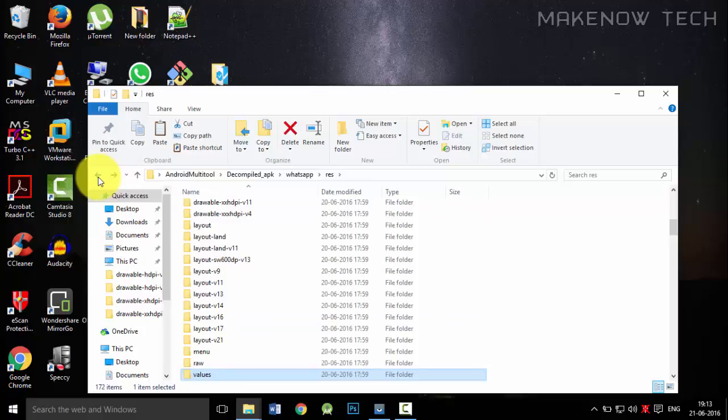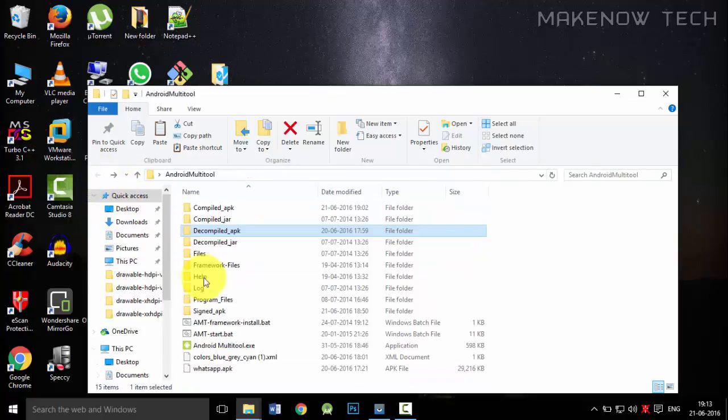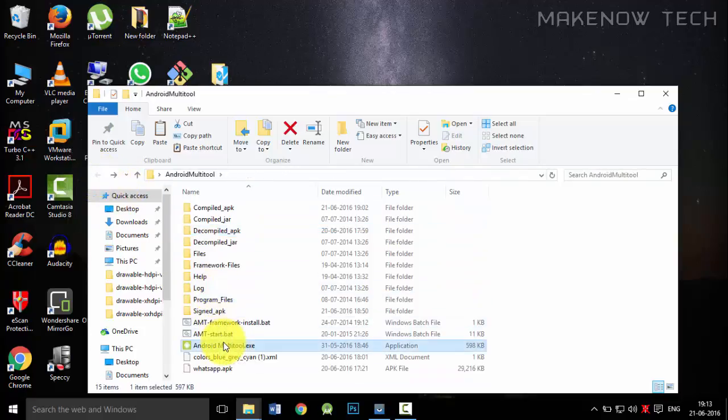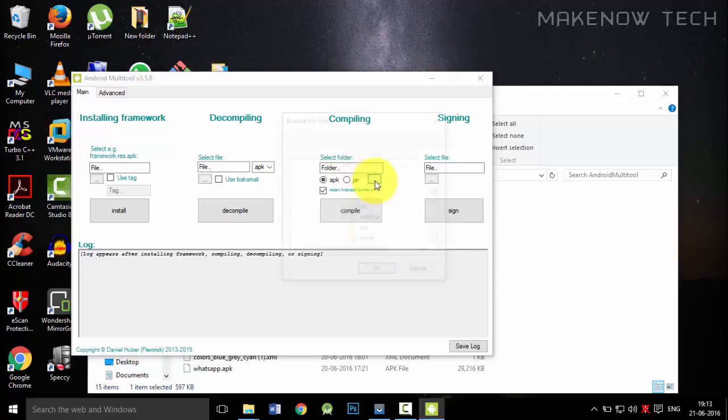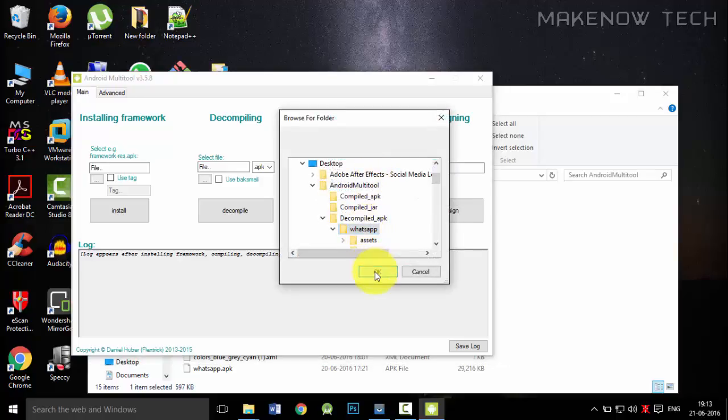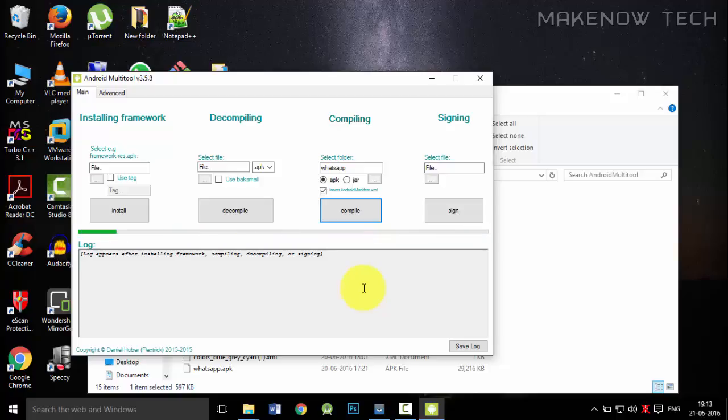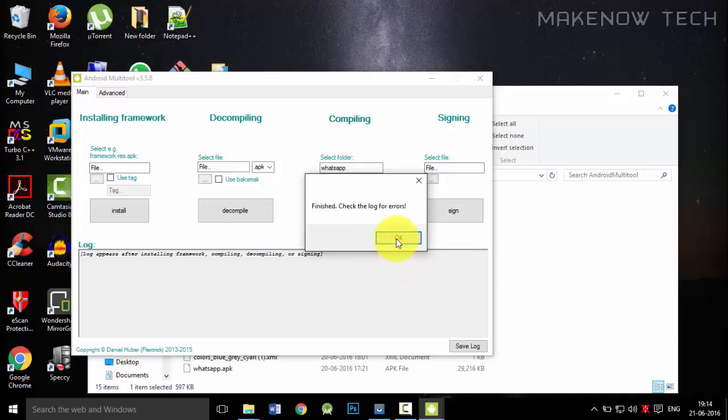And now we will compile the APK. Just open up Android multi tool, then just locate the WhatsApp APK and click on the compile button. The compilation will take some time. So now we have finished the compilation and we have faced no errors over here.